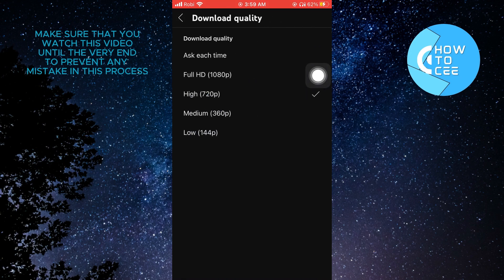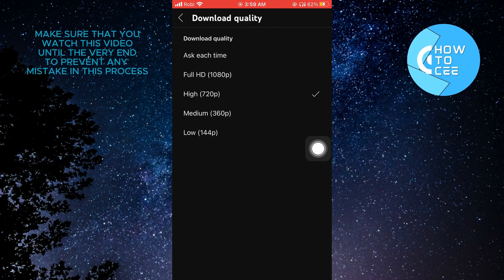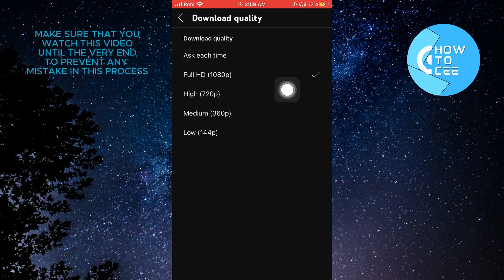And then you need to select Full HD or 1080p. And that's it. That is how you can change YouTube download quality.